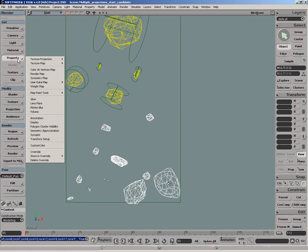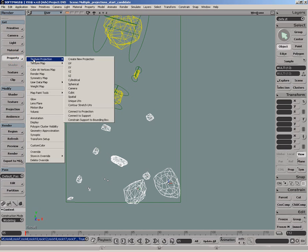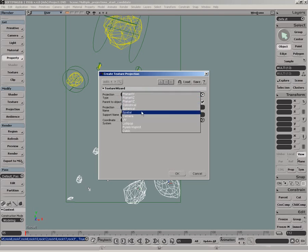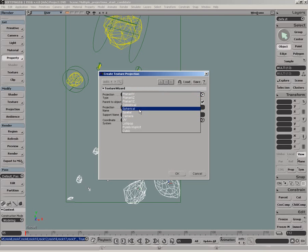For the bottom rocks we'll also get individual projections, but spherical this time, and assign the same name.